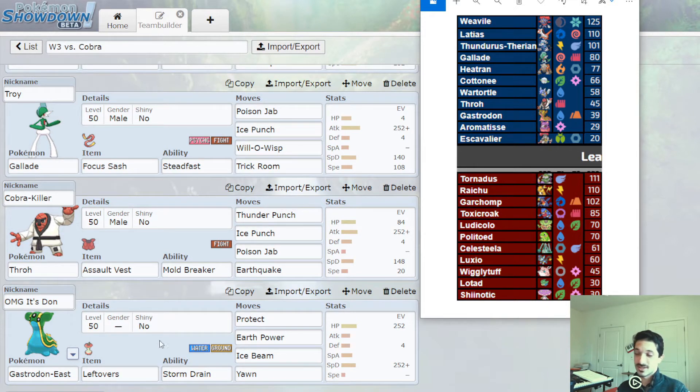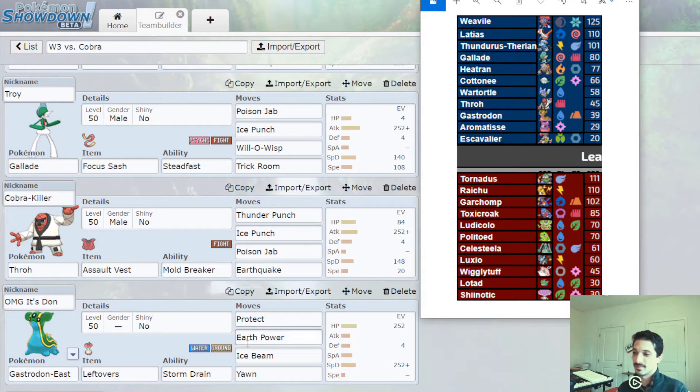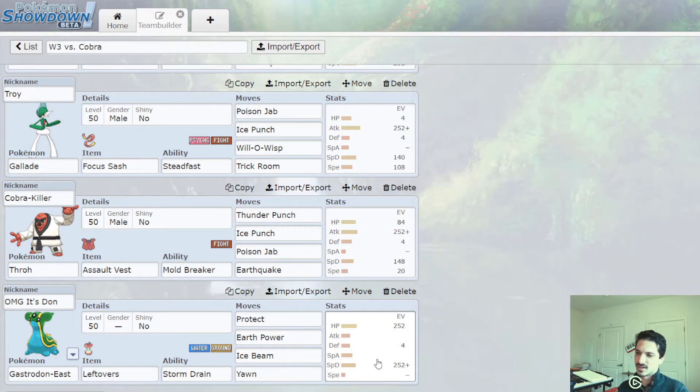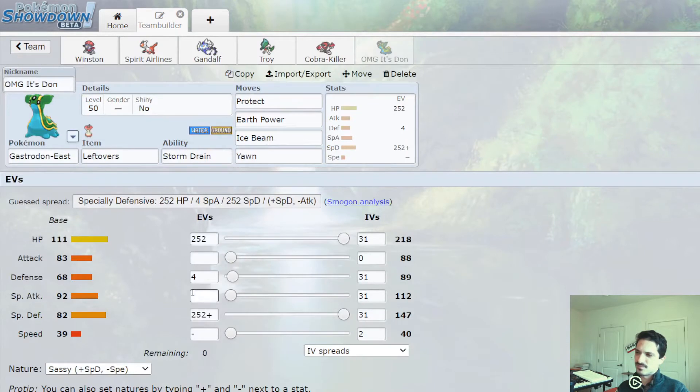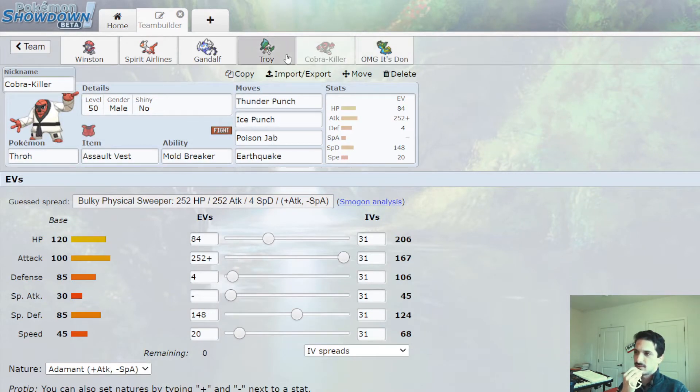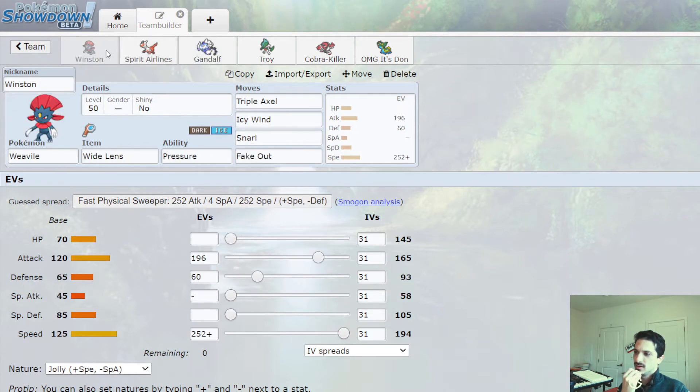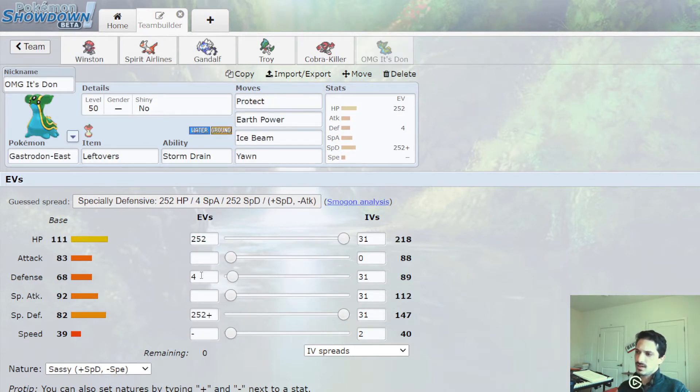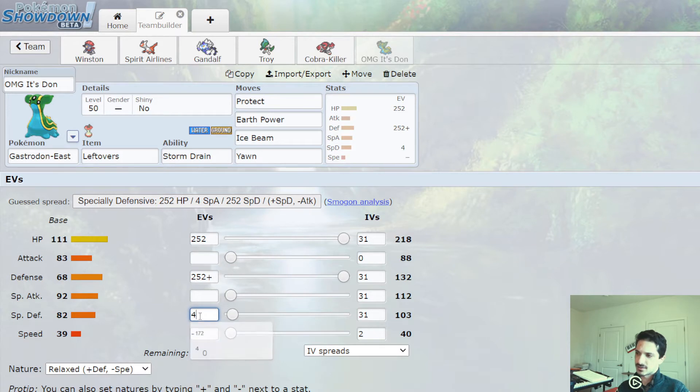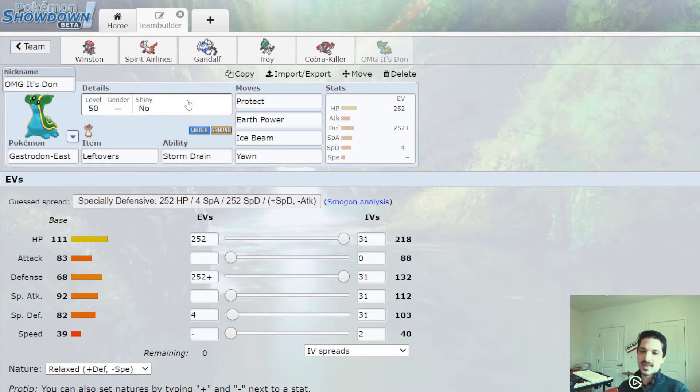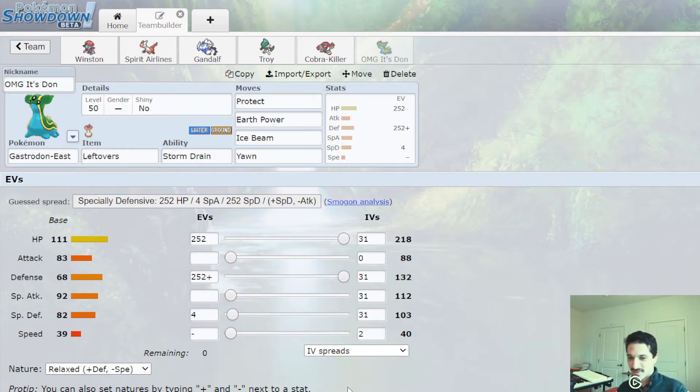And then finally, we have a stall Gastrodon to win some endgames with Yawn. Ground Ice is a really great combination. Maybe I need Physical Defense. I think I've gone really special because there's this Politoed Ludicolo. I haven't really done any calcs for this, but I think the Physical Defense might be. I think we're not going to live the Celesteela Giga Drain anyway, and so maybe we just try to win against Garchomp. So that's the plan. See you in one or two minutes for the match.